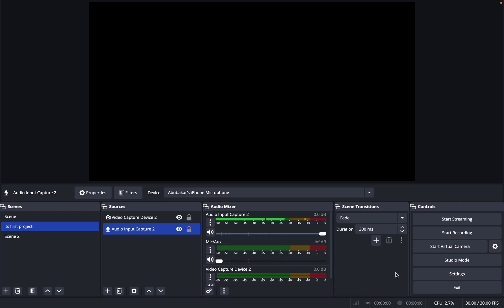If you're getting this error where OBS Studio quit or exited unexpectedly, this video will show you how to fix it. Many users are facing this type of issue on Mac, and if you are also facing this issue, here's the solution.